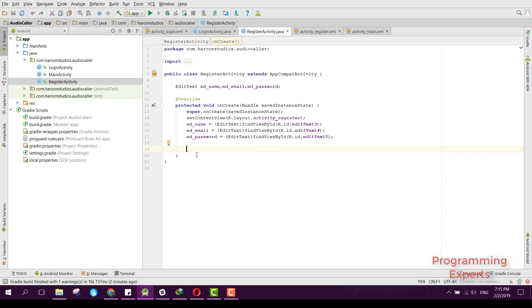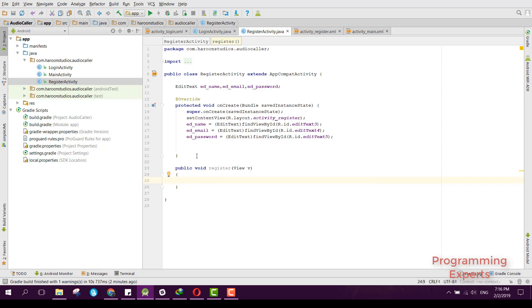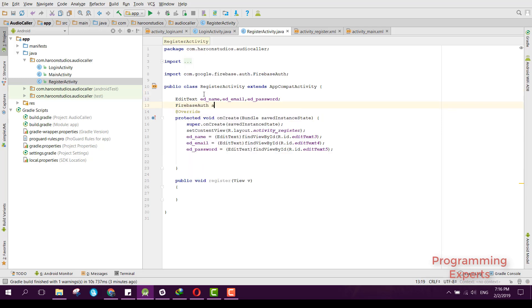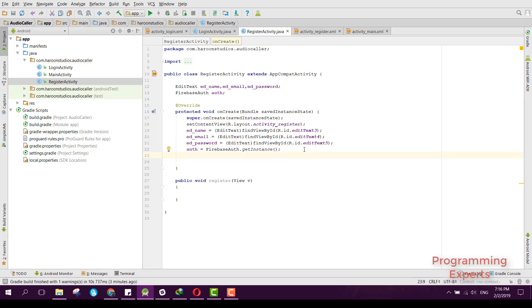Now we can create a function public void register with a View parameter. First we need FirebaseAuth, so we declare FirebaseAuth auth and initialize it as auth = FirebaseAuth.getInstance(). After we have this instance we can proceed to receive the values from the EditTexts.